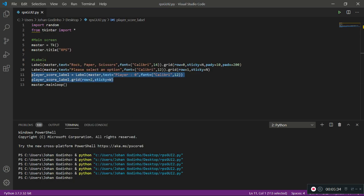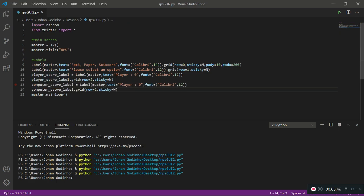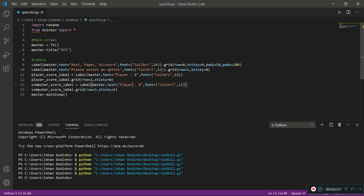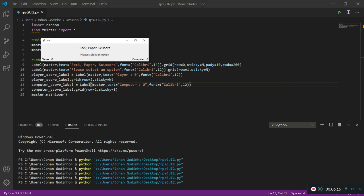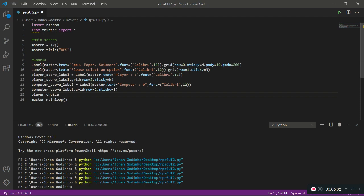We're going to put the computer score label on the very right using sticky equals east. I'll copy and paste those two lines and change player_score_label to computer_score_label, keeping the same row but changing sticky to east and updating the text to 'Computer: 0'.